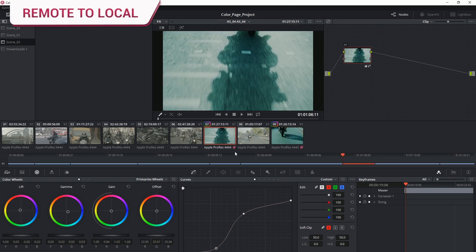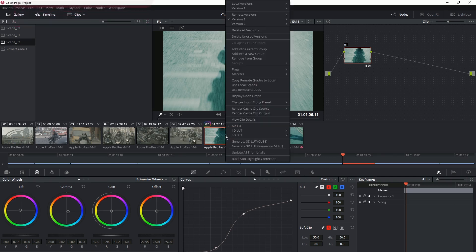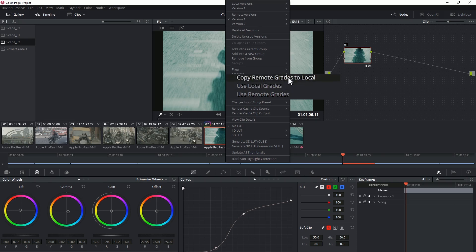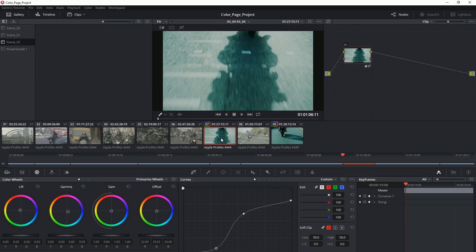Something else you can do to break up the clips is to right-click and copy the remote grades to local. So this is the same as switching from remote to local except it will also take the grade along with it.